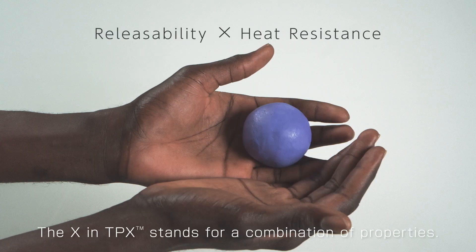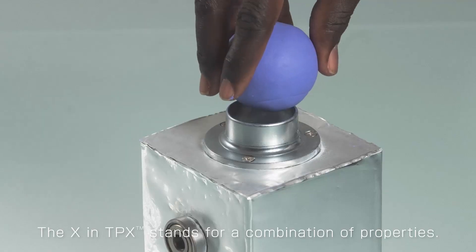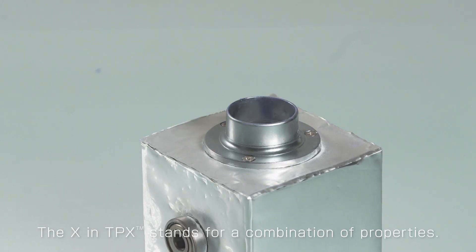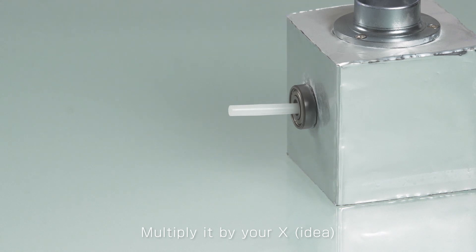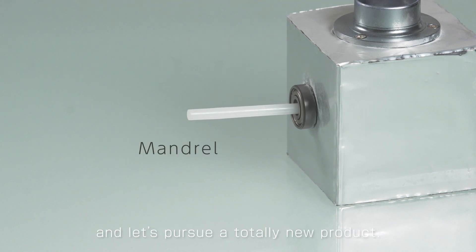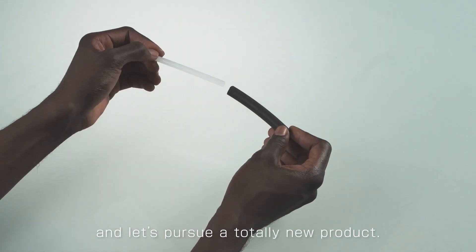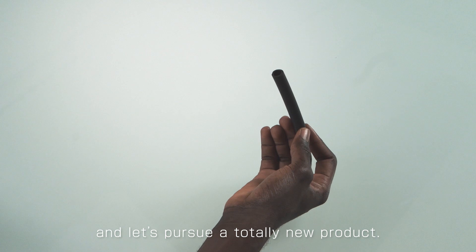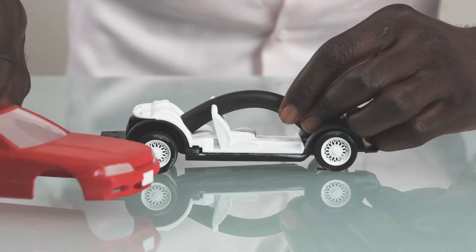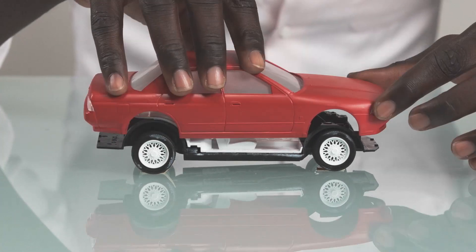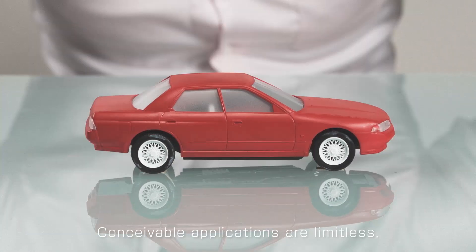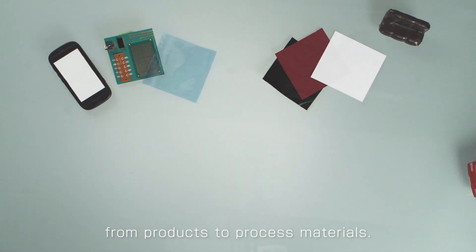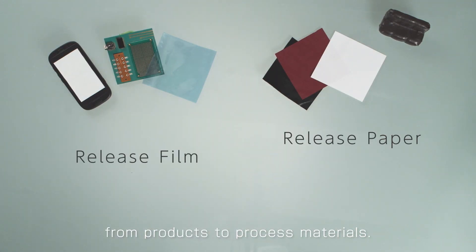The X in TPX stands for a combination of properties. Multiply it by your X and let's pursue a totally new product. Conceivable applications are limitless, from products to process materials.